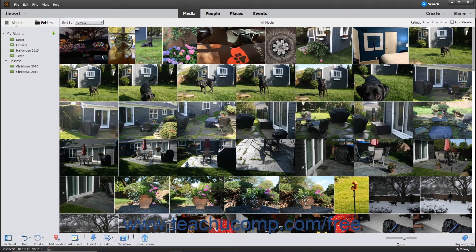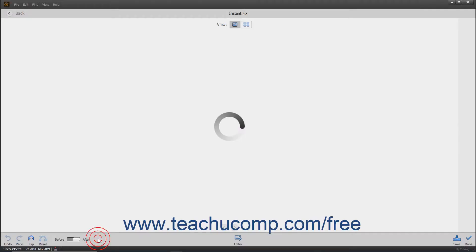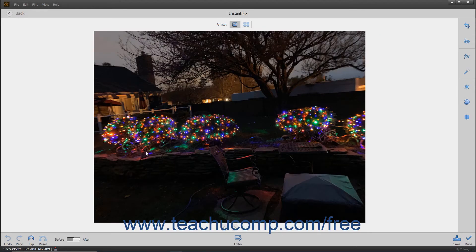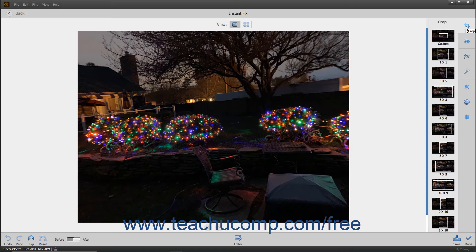To apply an Instant Fix to a selected image, select an image in the Organizer's media window, then click the Instant Fix button in the taskbar to open the image in a separate Instant Fix window. At the right side of this window is a toolbar that contains fixes you can apply to images for common problems like photo red-eye or correcting color and contrast. Other than the Crop tool, the fixes are all performed by clicking the desired button. If you click the Crop button, a panel with common cropping choices appears to the left of the toolbar.